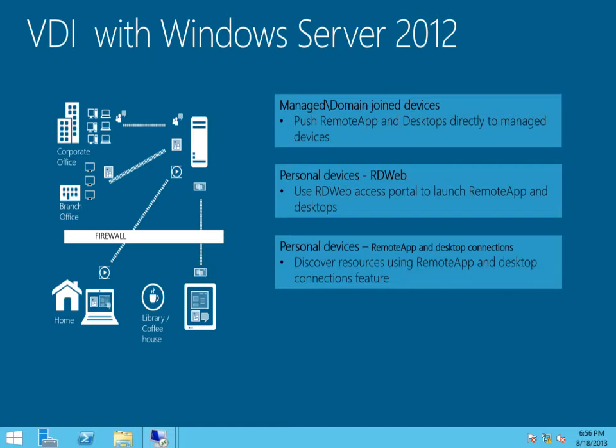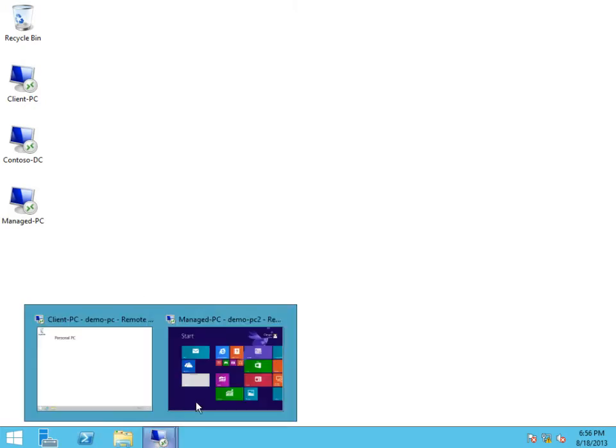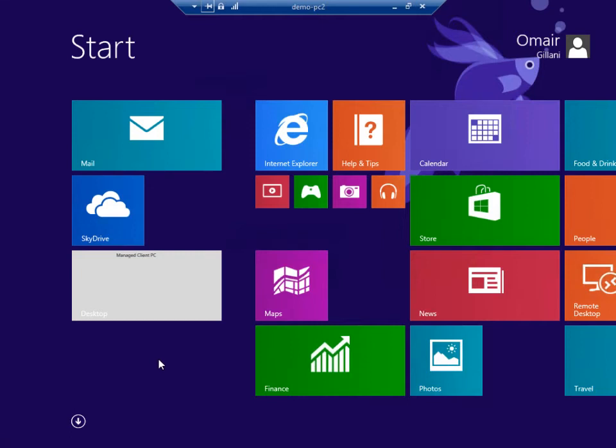For the first part of the demo, I'm going to navigate to a fully managed device. This is a domain-joined machine that I have, and my IT administrator is pushing all of my remote resources directly to this device.